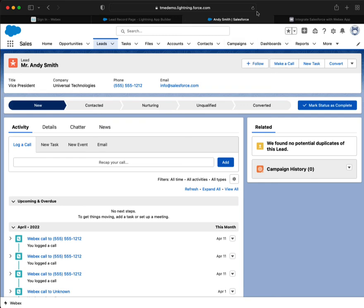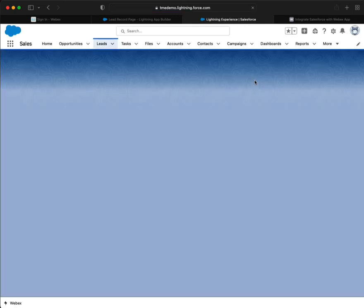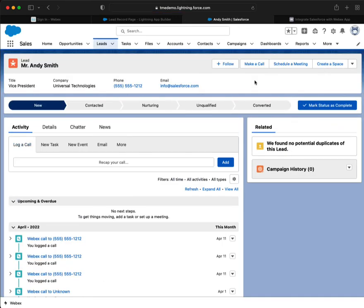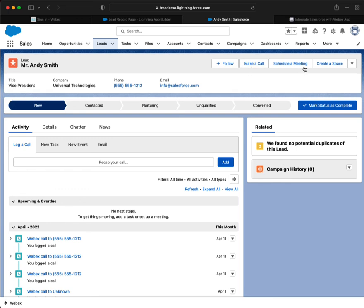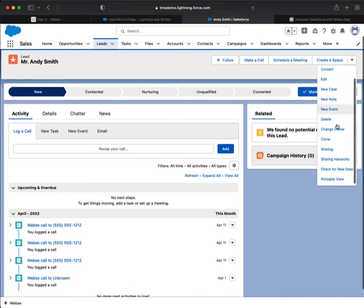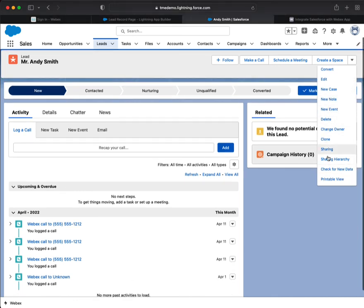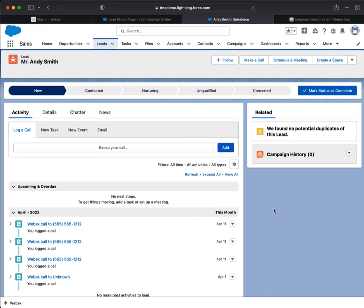If I refresh, I've now created a shortcut to actually make a call, schedule a meeting, create a space. All of my other options, they're still present. Thank you.